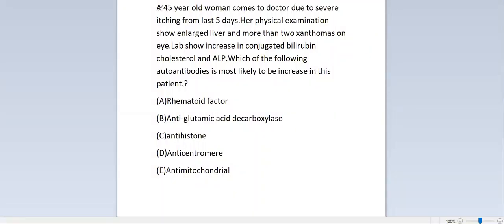Let's begin a clinical minute. A 45-year-old woman comes to the doctor due to itching from the last five days. Her physical examination shows an enlarged liver and more than two xanthomas on the eyes. Labs show an increase in conjugated bilirubin, cholesterol, and ALP. Which of the following autoantibodies is most likely to be increased in this patient?